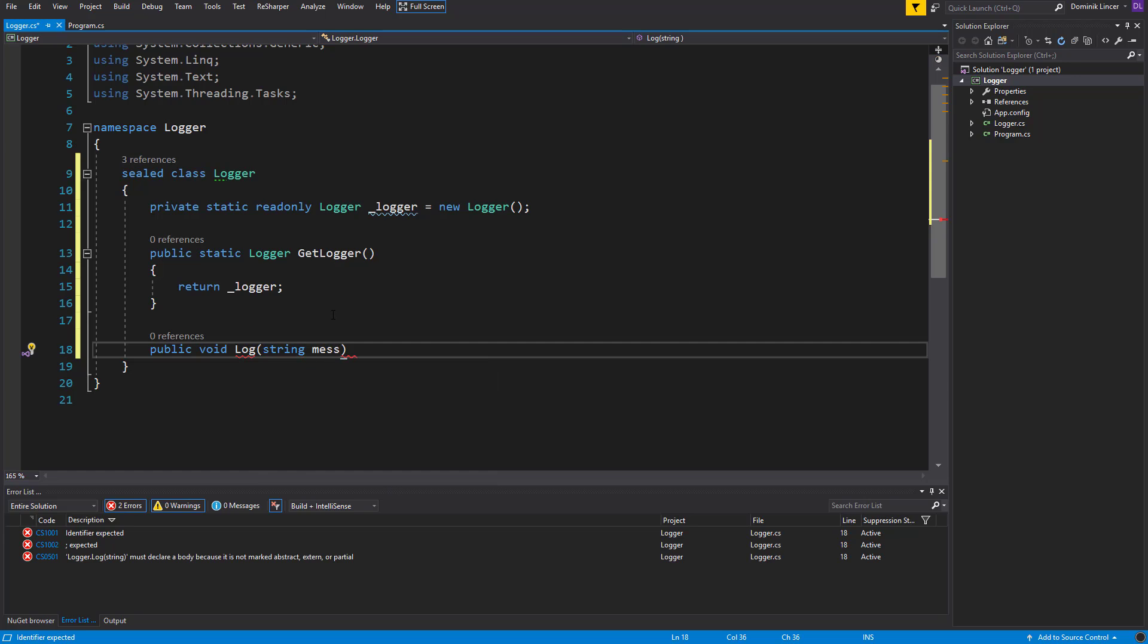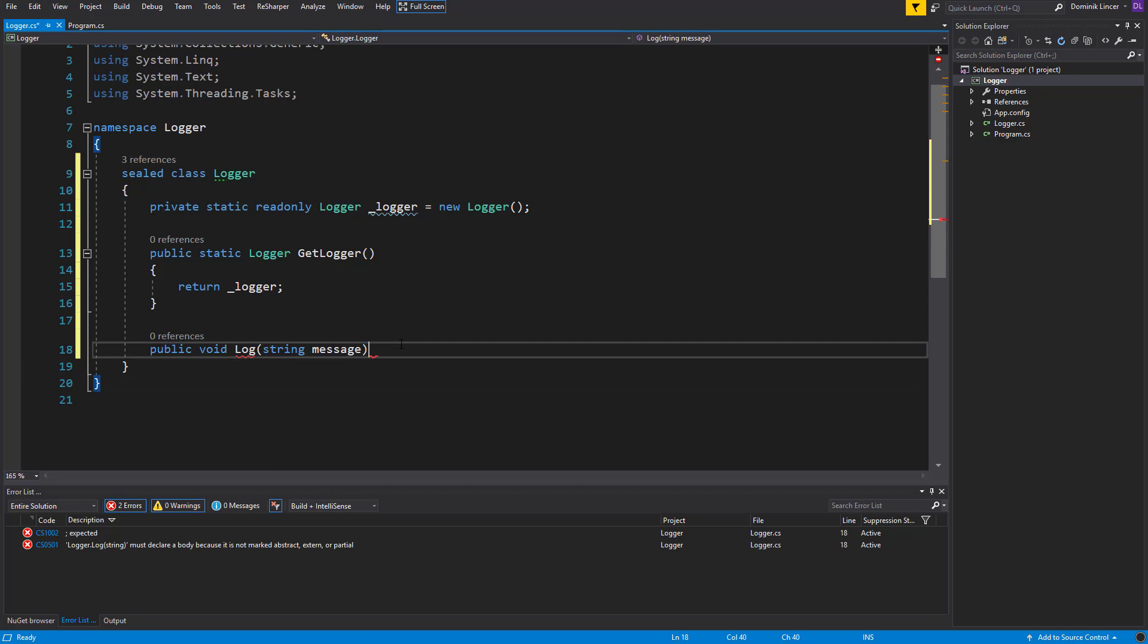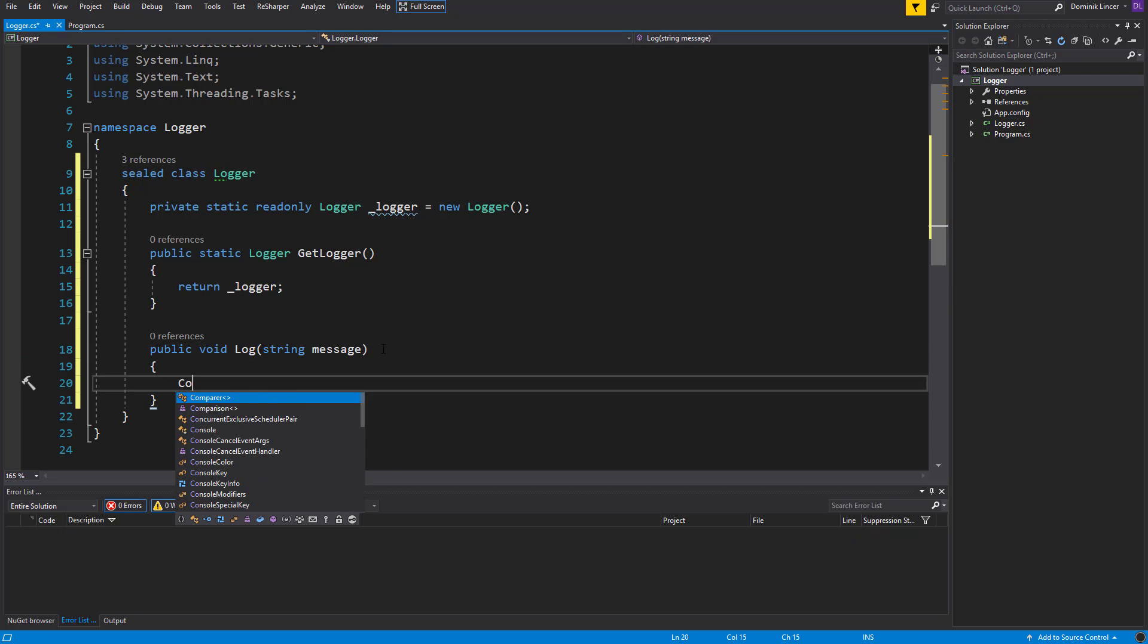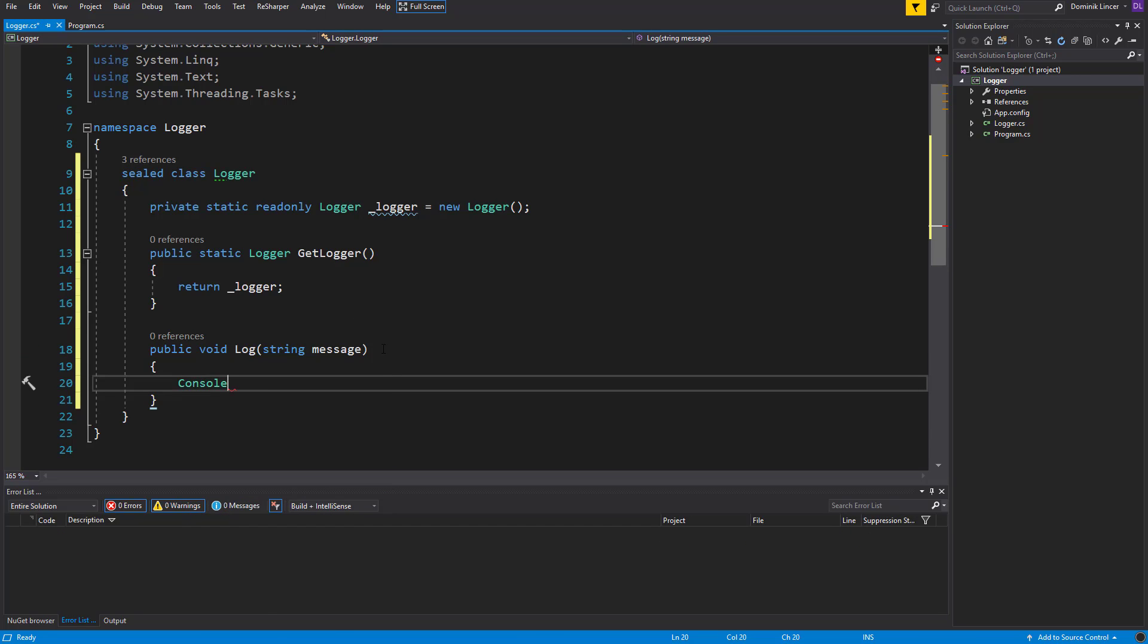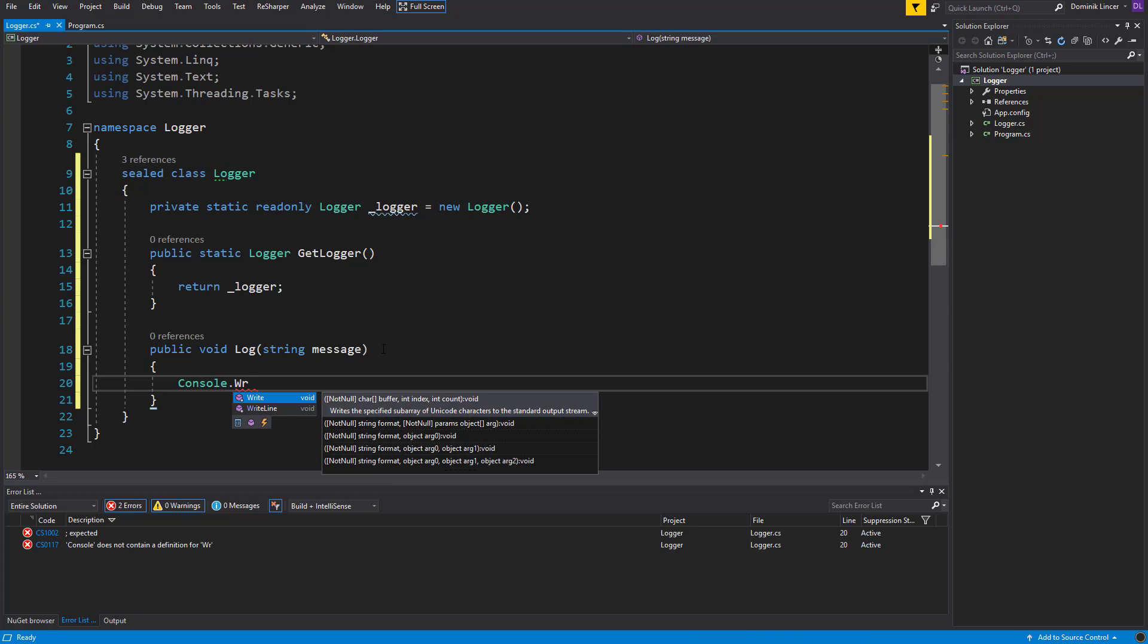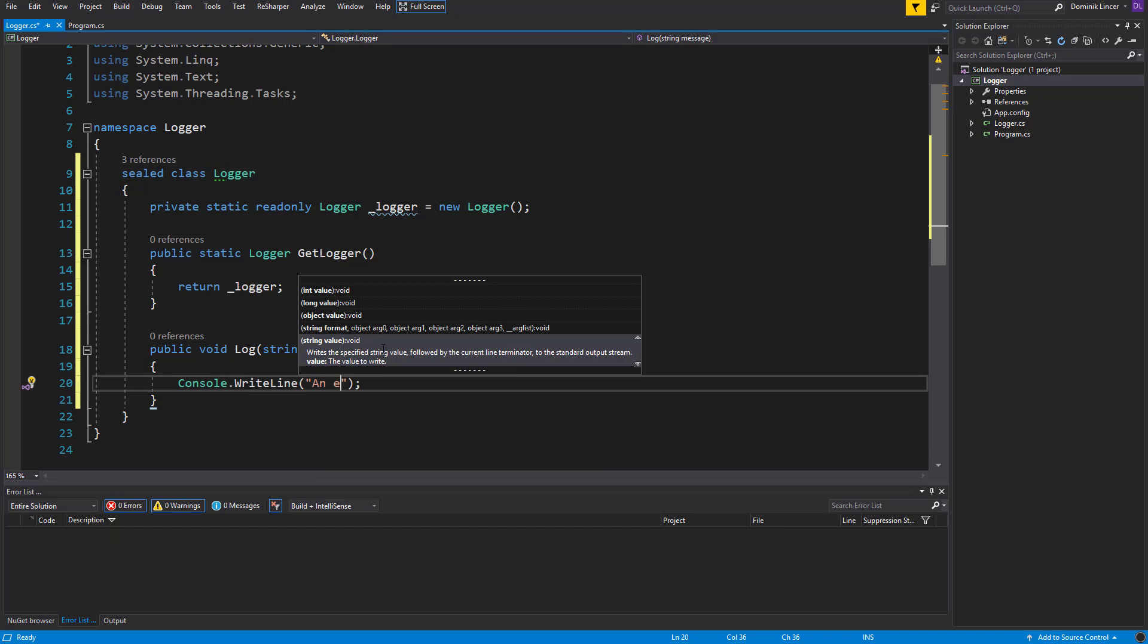It will take a message with type of string as parameter, and inside of it will just simply write to the console window the exception that has occurred. So console.WriteLine 'an exception occurred' and here the message that we have received.